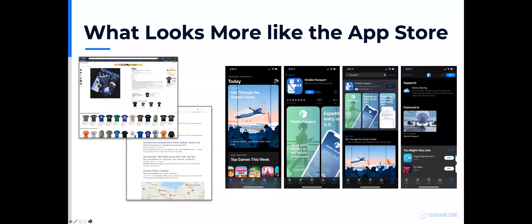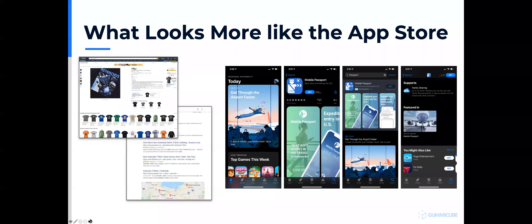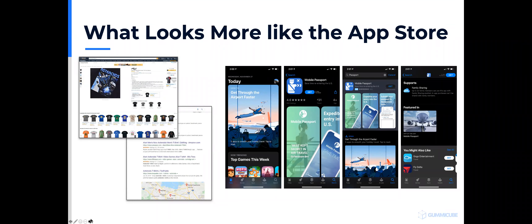What looks more like the app store? From a UI and UX perspective, how Apple and Google built their stores, they look a lot more like Amazon.com than they do the web. That should be a cue in terms of how you execute an optimization and think about building presence in the store.